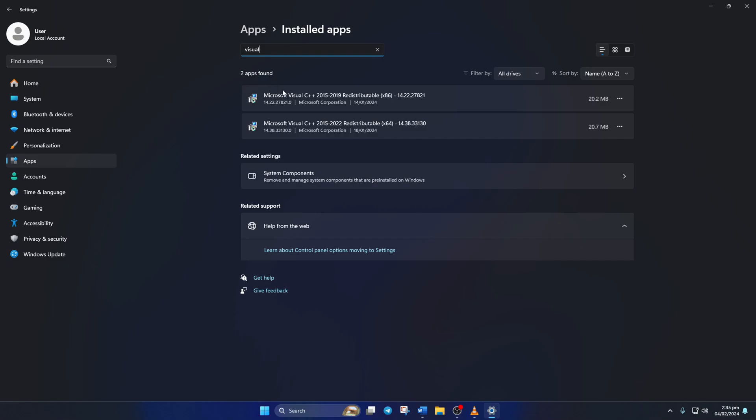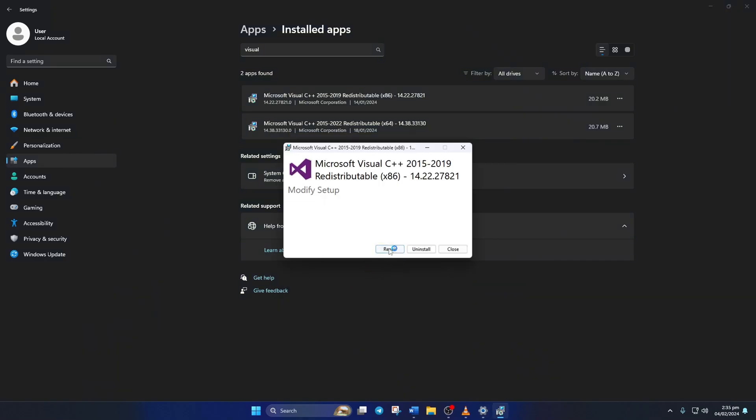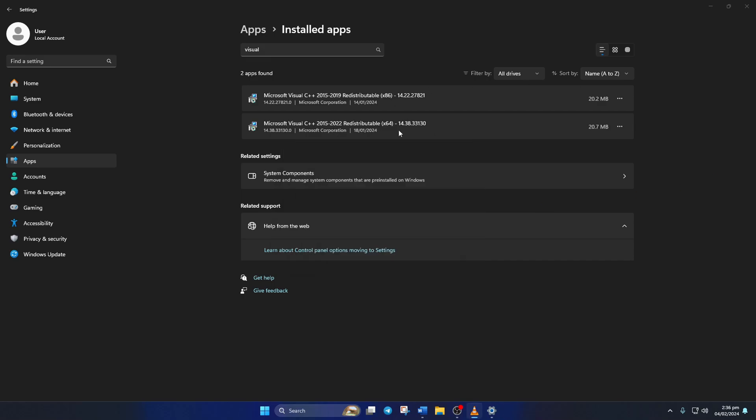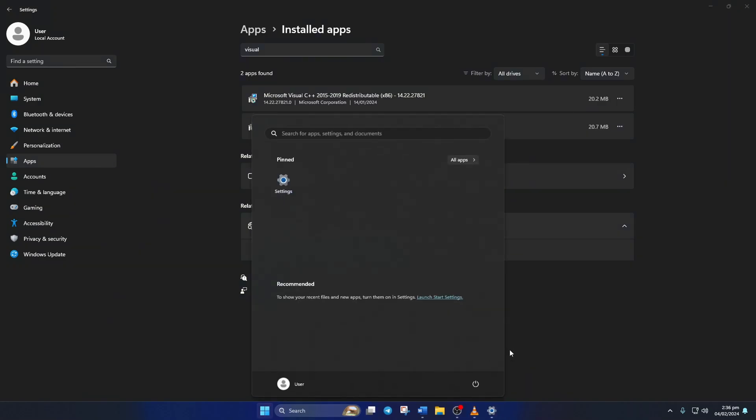Now scroll down and find the Microsoft Visual C++ program, then click on the three dot icons next to it and select modify. Click on yes to give permission, then click on repair. After the repair process is done, click on close. You might have two or more of these programs, so follow these steps for each of them. After that, reboot your computer.